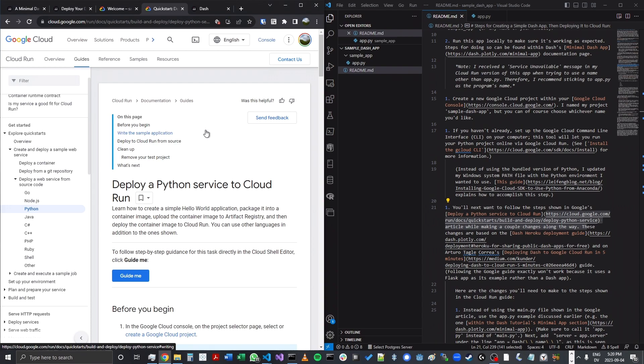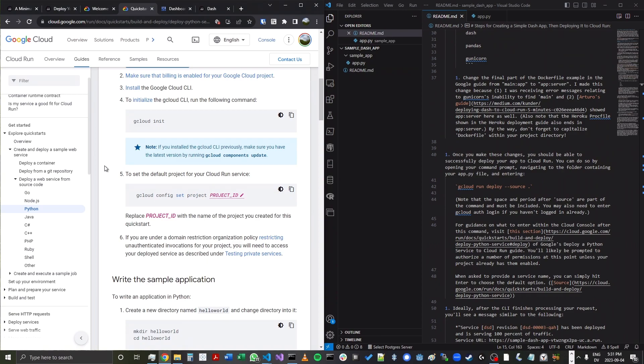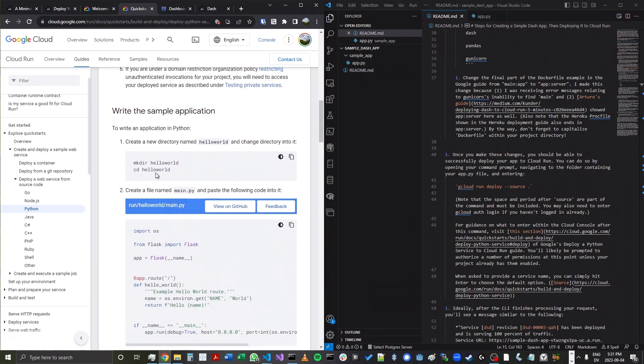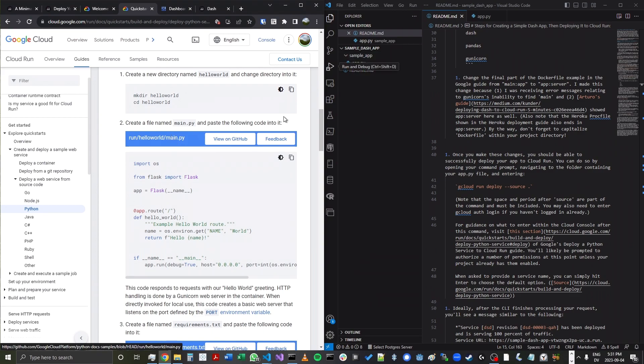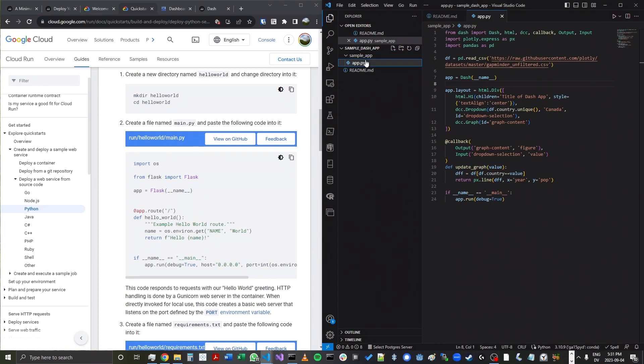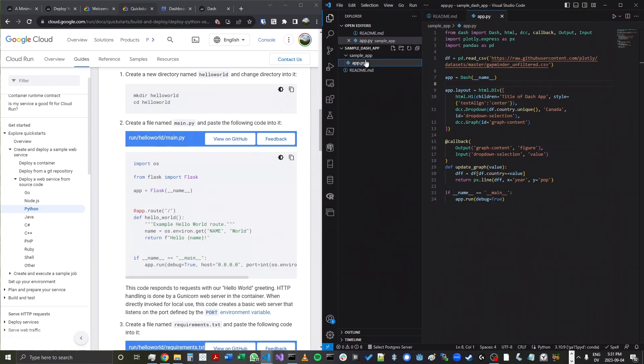That's similar to what we're doing. But because we're deploying a Dash app, there are going to be a couple differences. So let's continue with this tutorial. I'm going to skip these steps because we've already created our directory. And instead of using this main.py app, which is a Flask app, we're going to use the same app.py file that we created earlier, because this is a Dash app and not a Flask app.